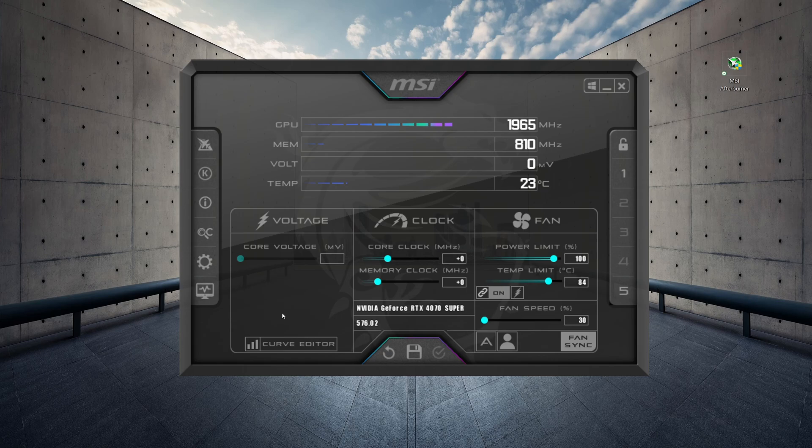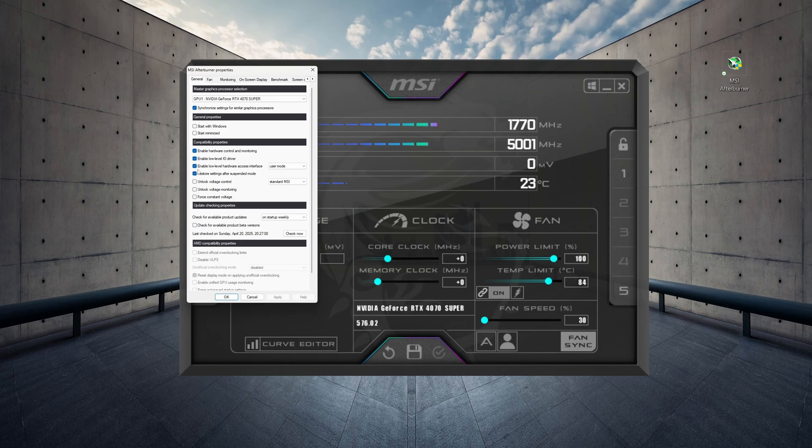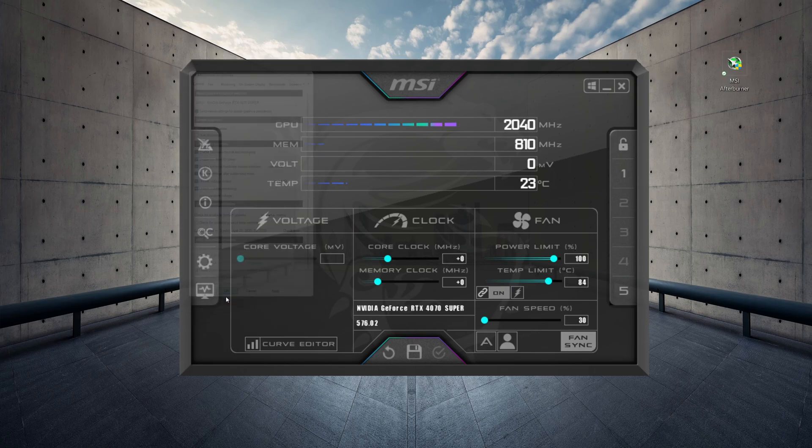So, the first thing we need to do is click on the settings icon, and under the general tab, you need to tick these two options: Unlock Voltage Control and Unlock Voltage Monitoring, and then click OK.